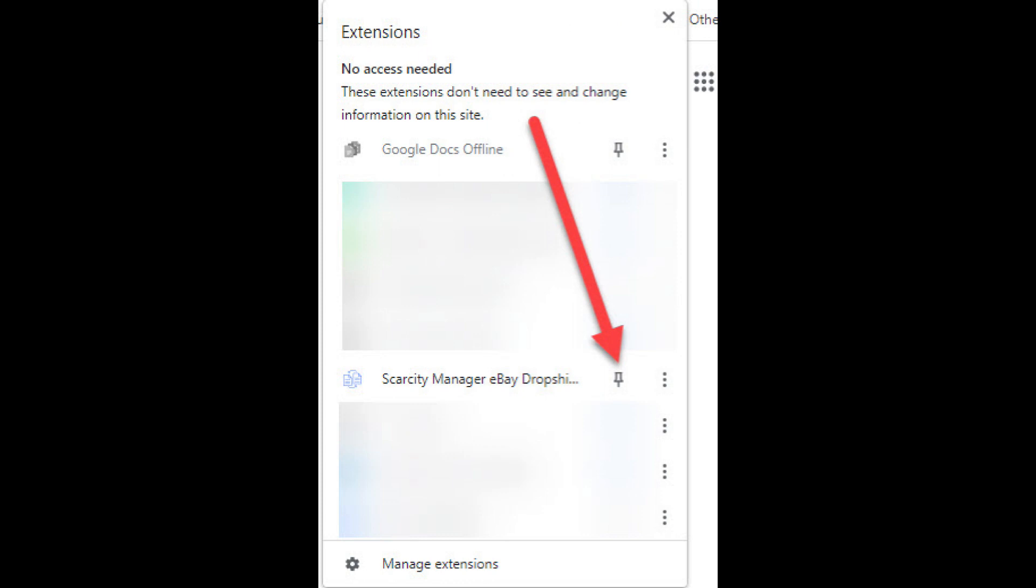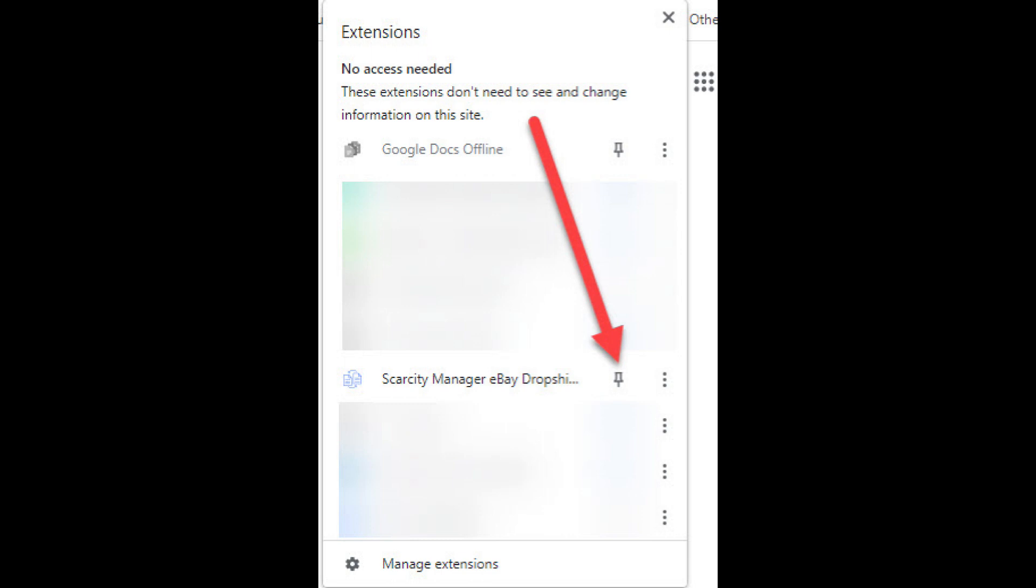While you're there, click on the pin so the extension is pinned to the top of your browser. After the extension is pinned, you'll be able to see it at the top right hand corner of your Google Chrome browser.